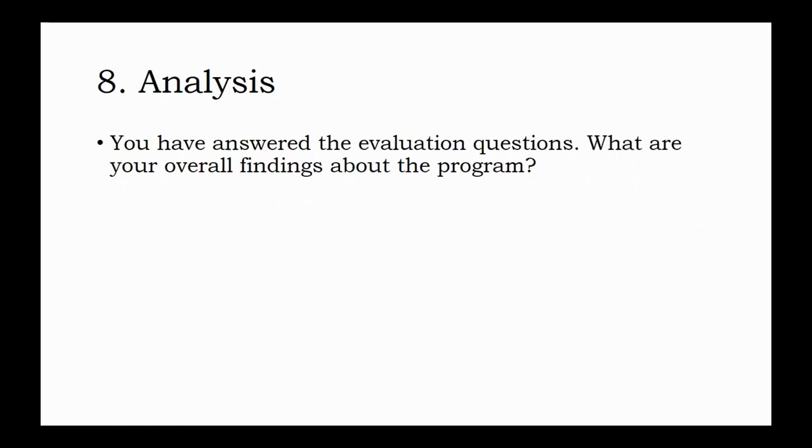Finally, can you make any recommendations? This is the end of the process of program evaluation. You will use the responses from your worksheets to develop an executive summary, just like you did with policy analysis. Good luck.